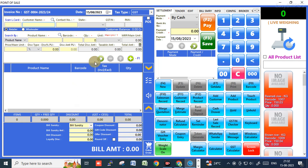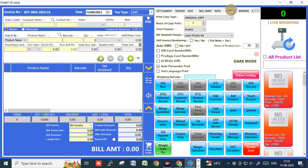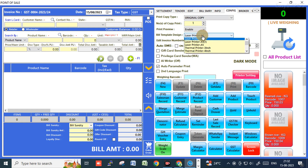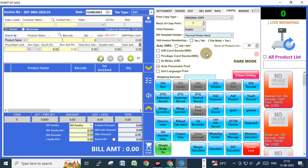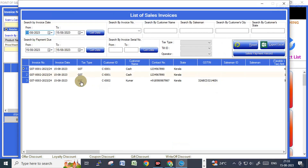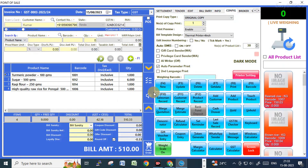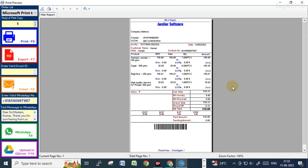I'll show you another printout format. Under the Configuration menu, select Printout Design and you can choose the thermal printer size. I'll recall the previous bill and take a printout so you can see what it looks like in that format.